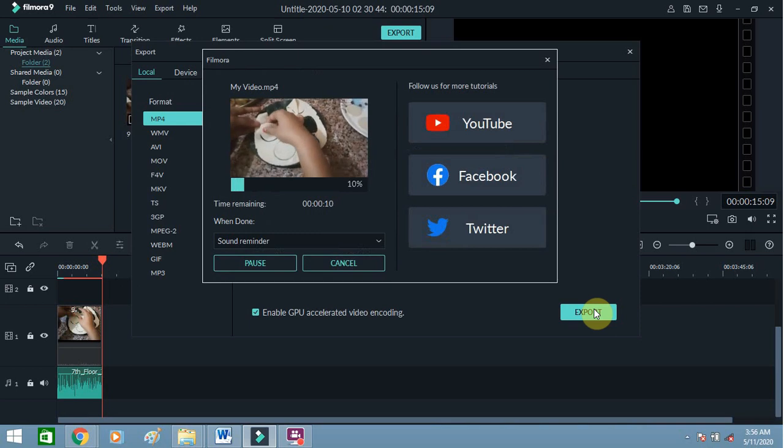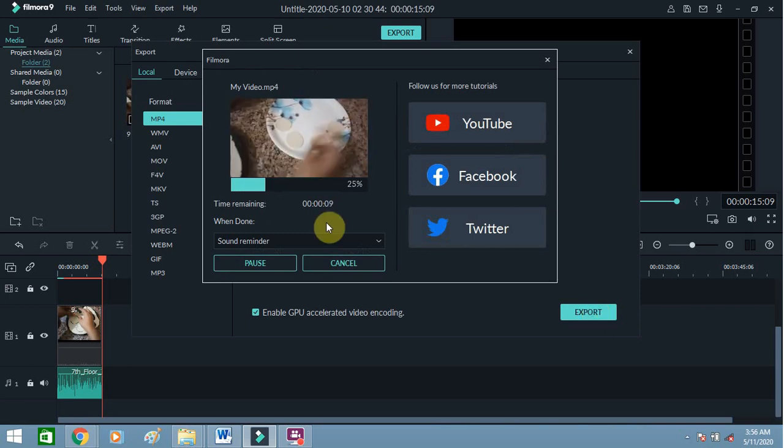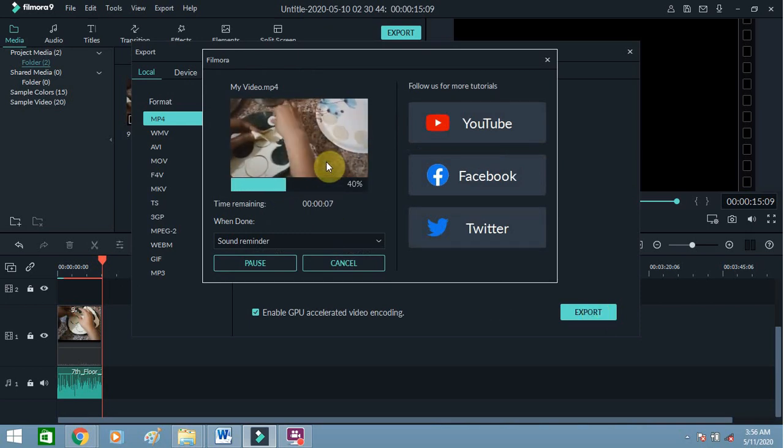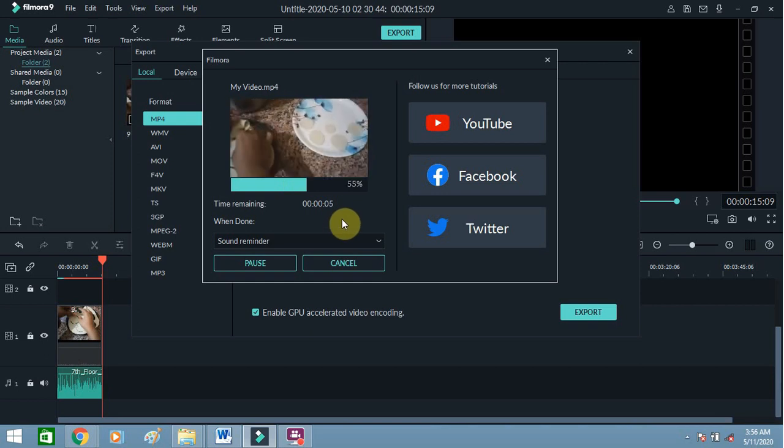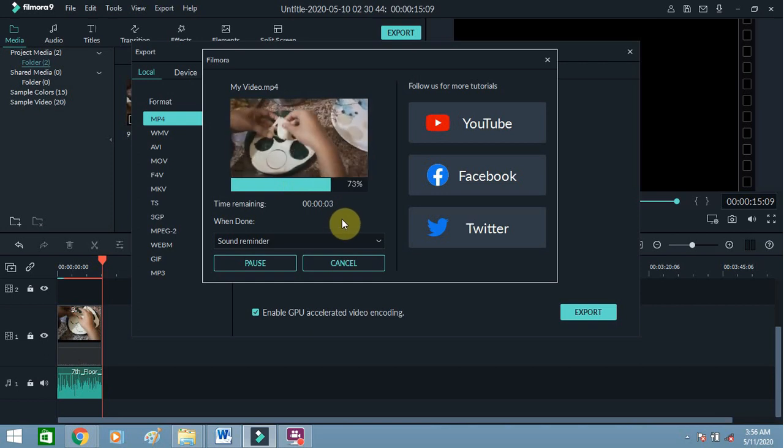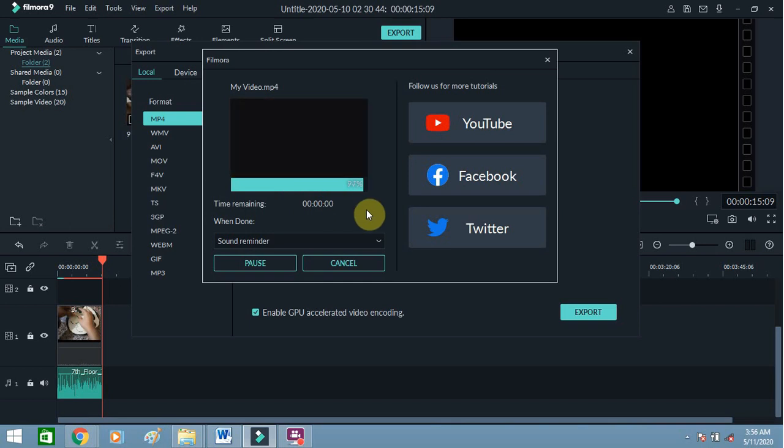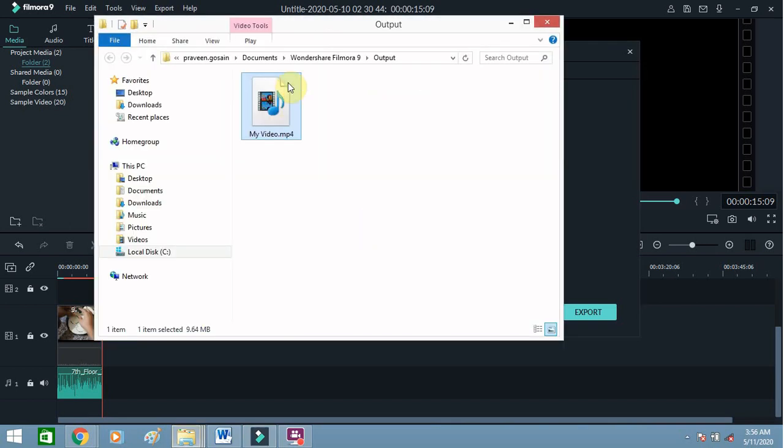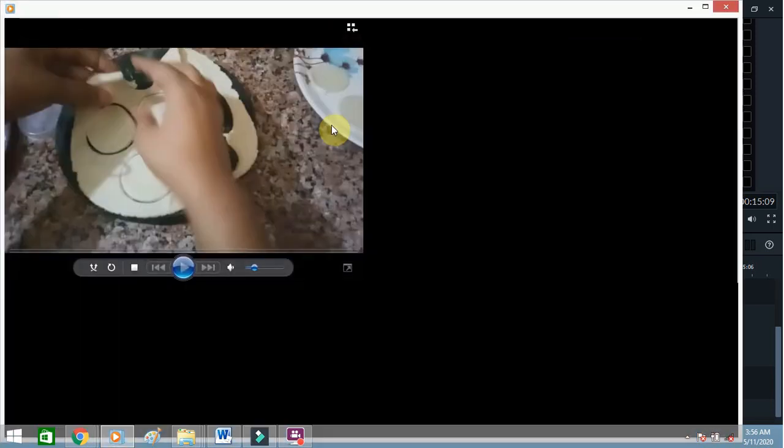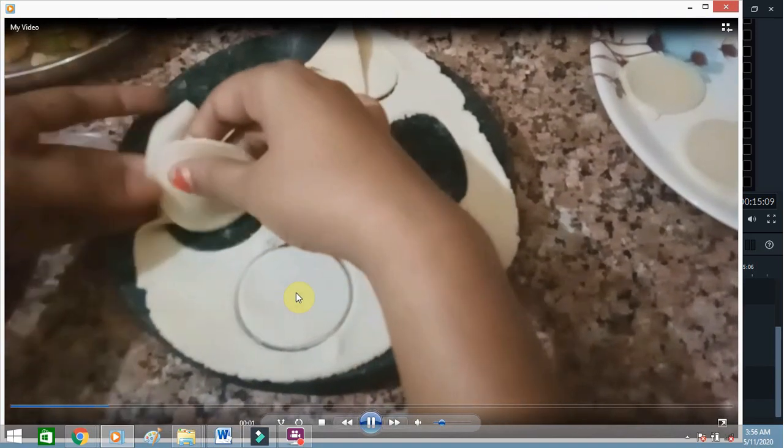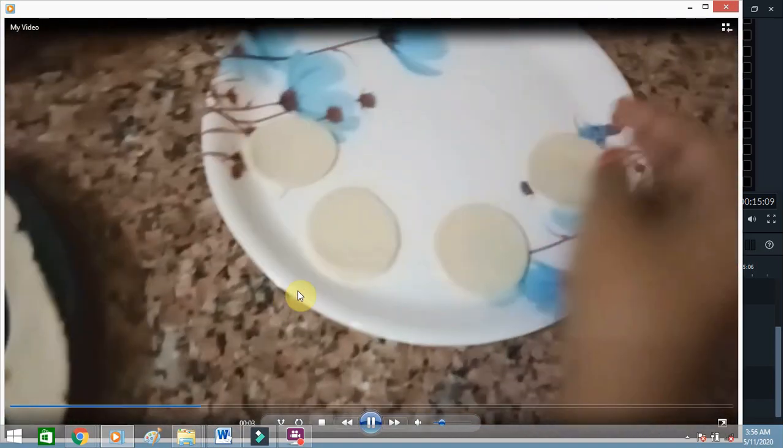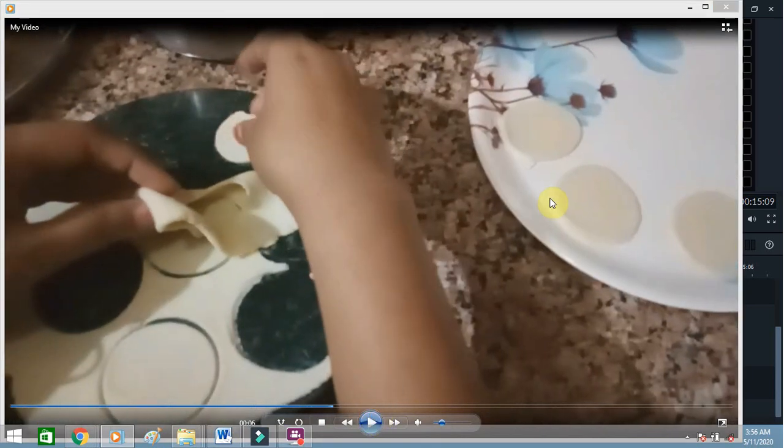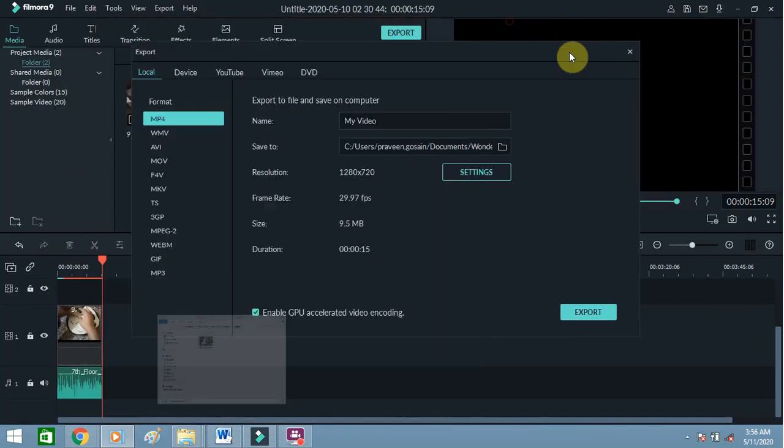Once you get this, everything is done. The export is about to finish. You can find the target file and play the video. You can see the background music is coming perfectly fine.